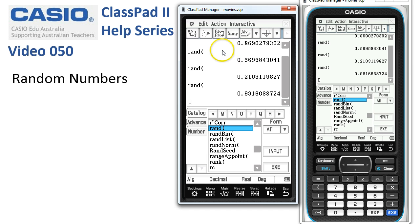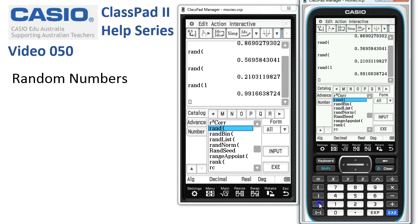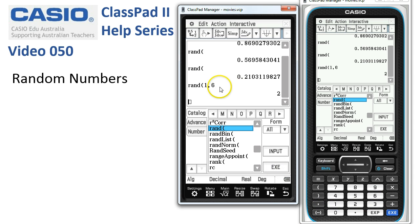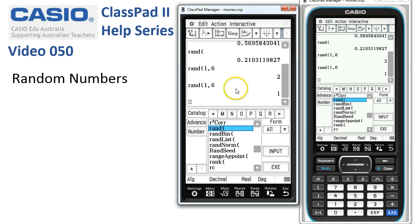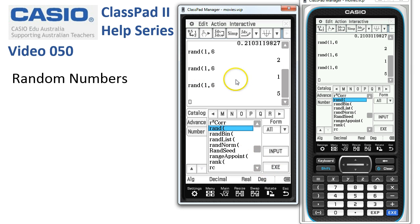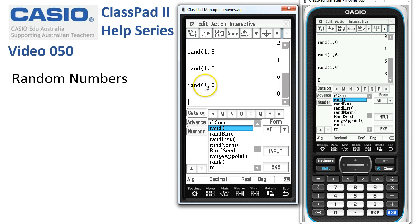There's a slightly better way. If instead we put a couple of parameters after the rand — between 1 and 6 — then when I tap execute it's now generated a random integer between 1 and 6. So every time I tap execute to repeat the command, it's very similar to simulating throwing a regular six-sided dice.